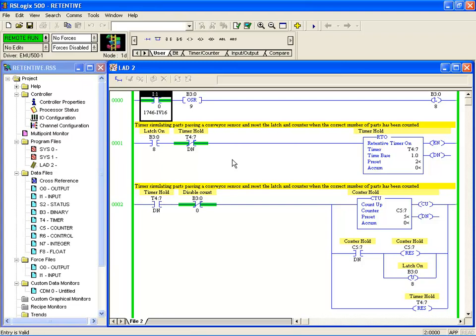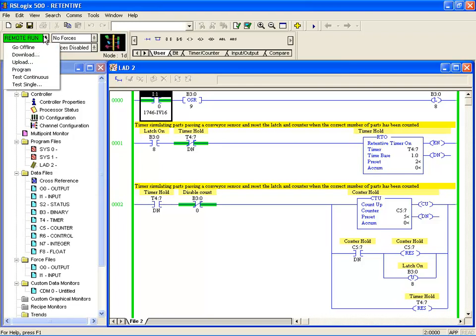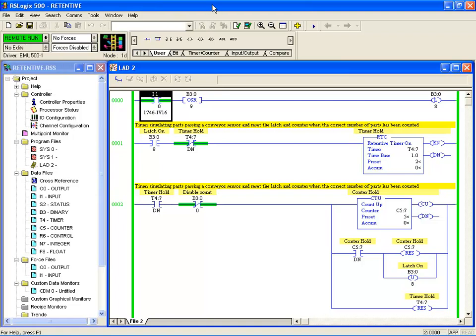Now because we're using an emulator, we can't really turn the power on and off. So I can select program and that will turn the power off and then put it back into run, or I can toggle into my emulator and I can press halt or run to turn it back.